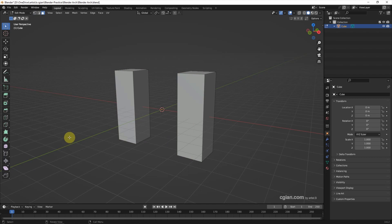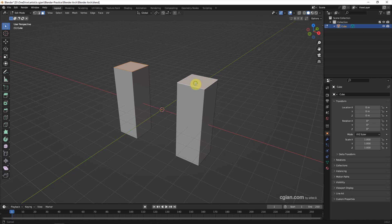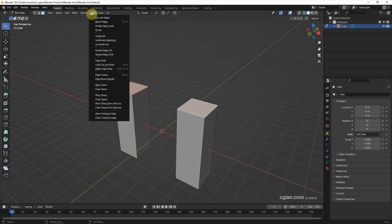Now we can select the faces. I press 3 to select the face, Shift to select the faces, and go to Edge and use Bridge Edge Loops.